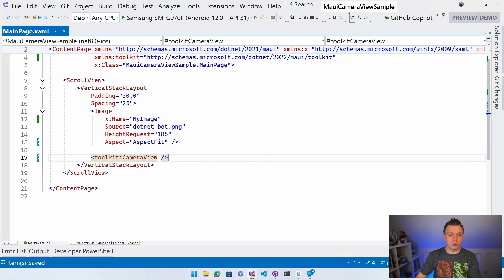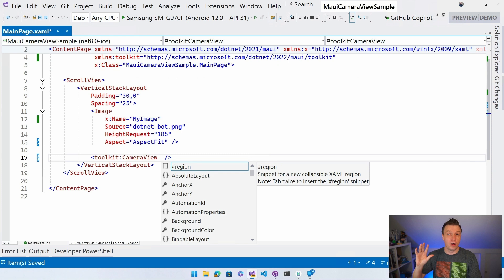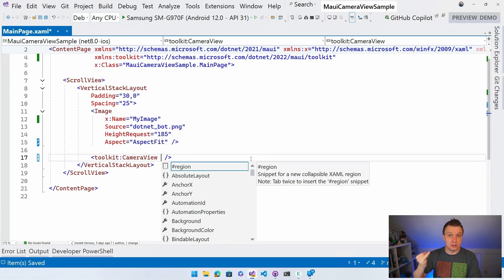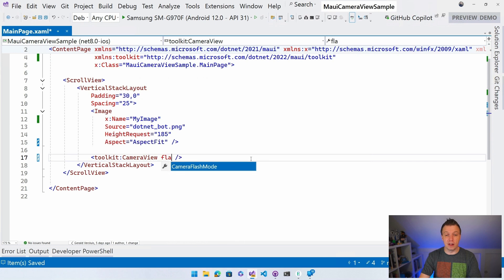And of course, there is a good number of events, commands, properties. Everything is in here. So what do you think of the flash mode? Right. We can set that or the zoom factor. You can do that. Or what else do we have?